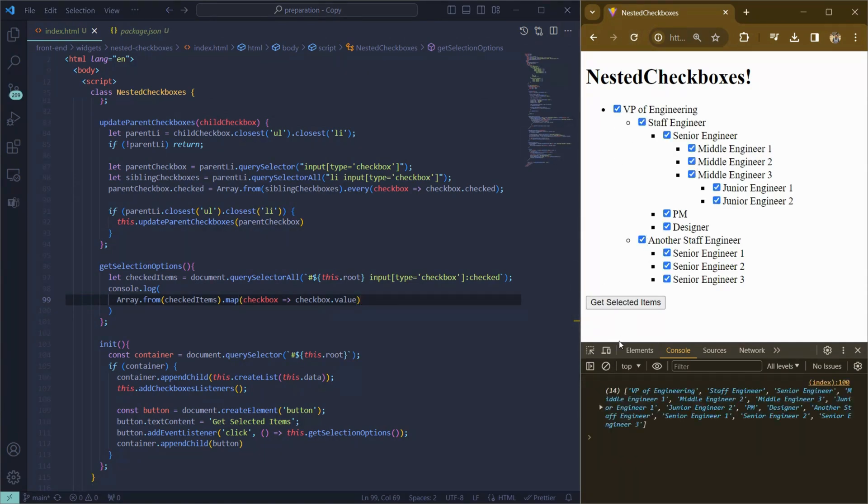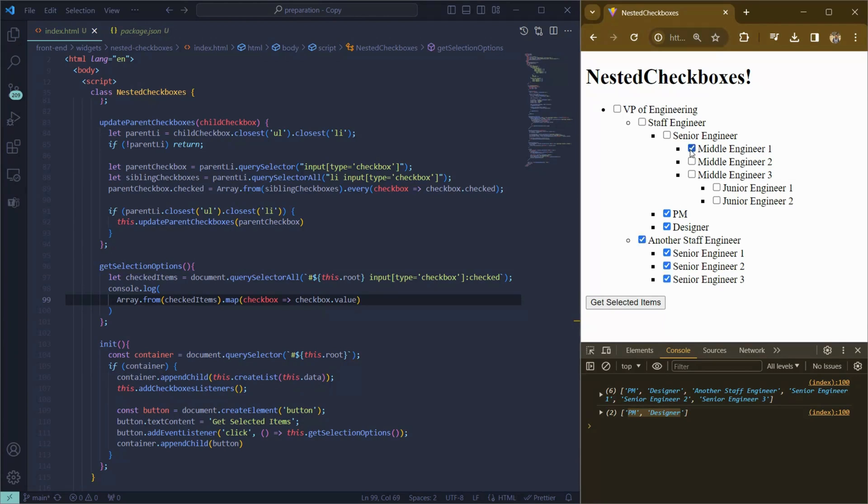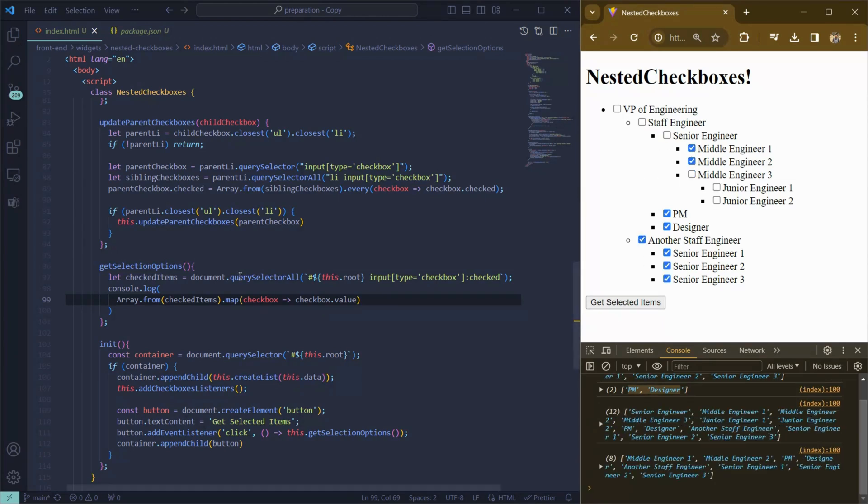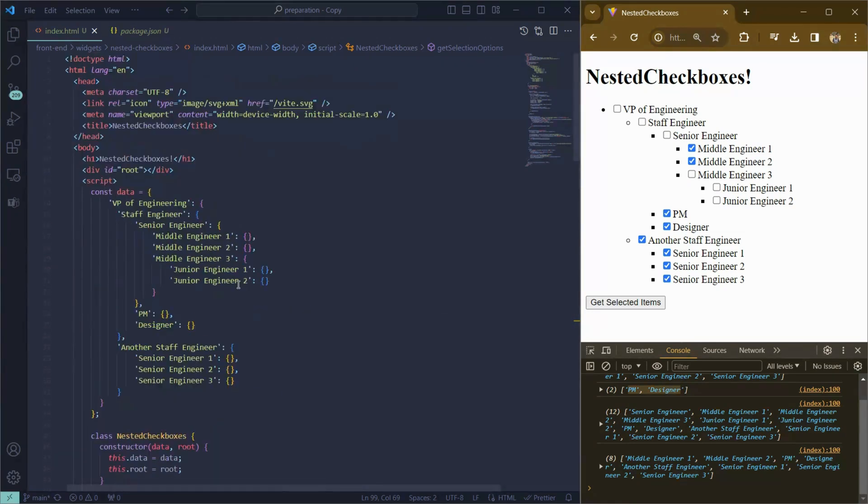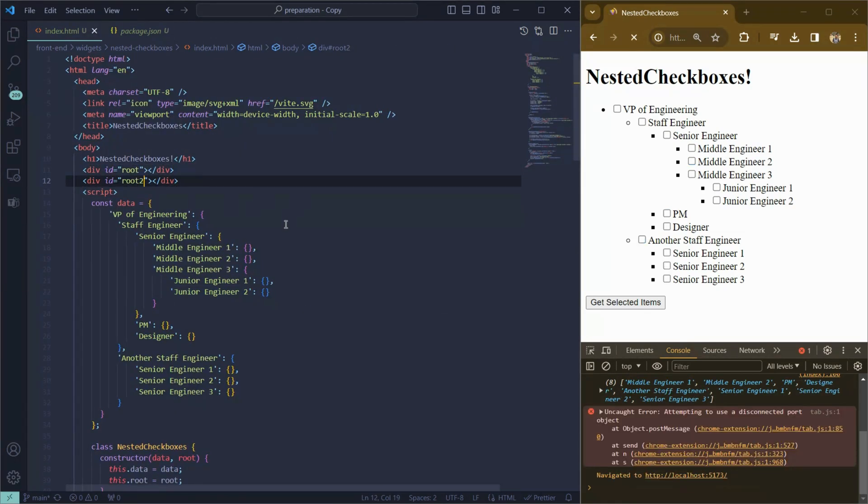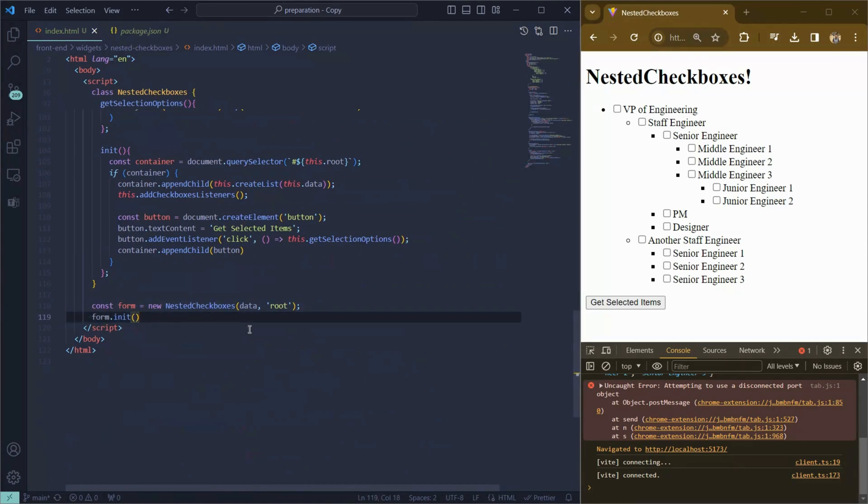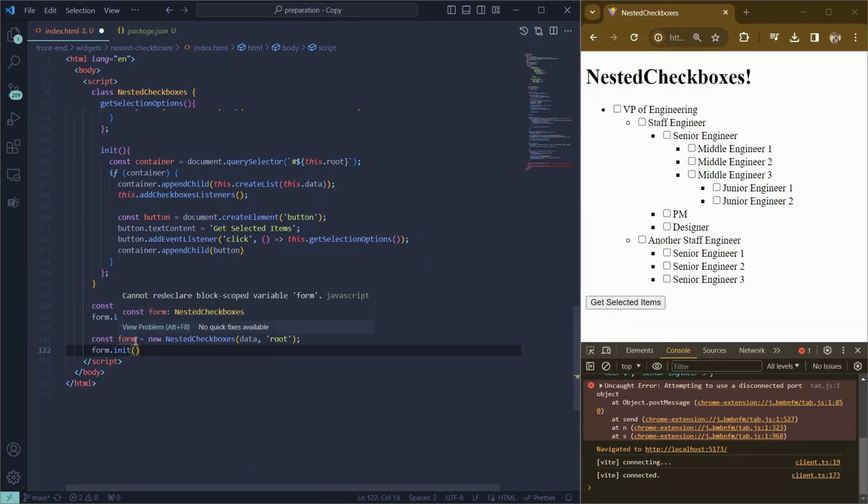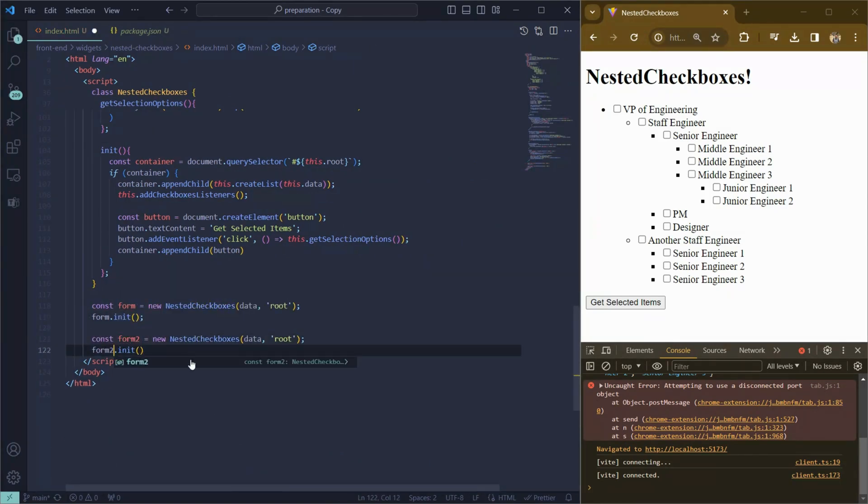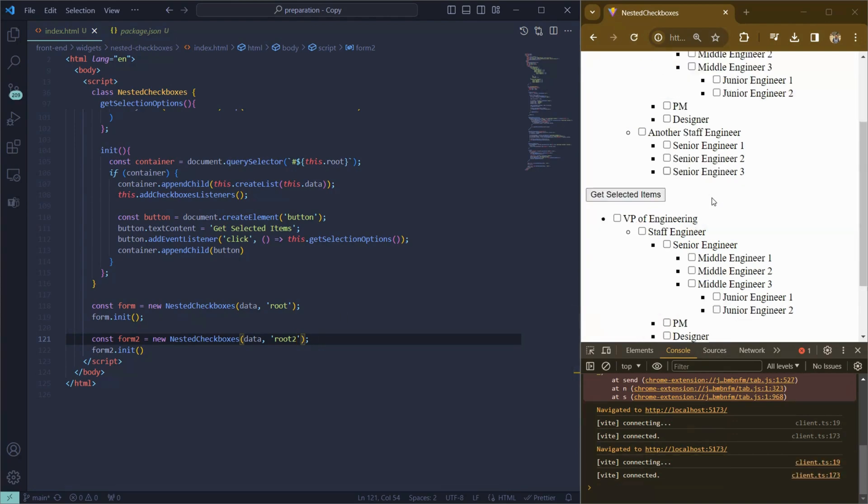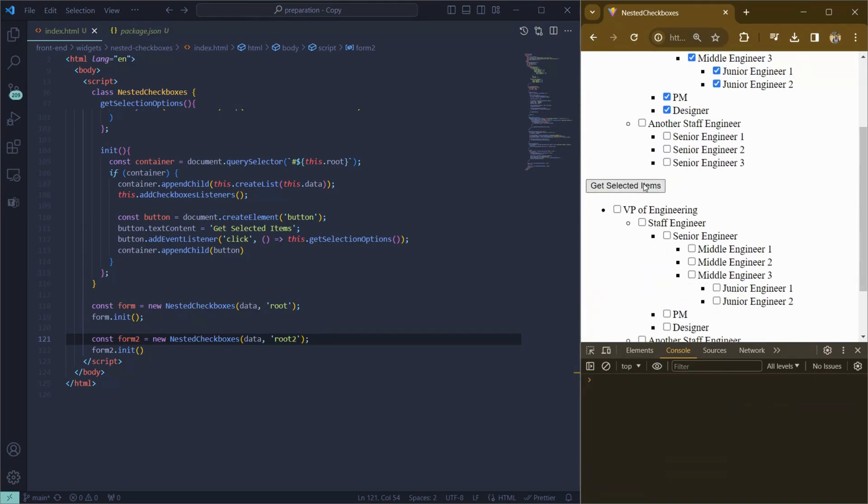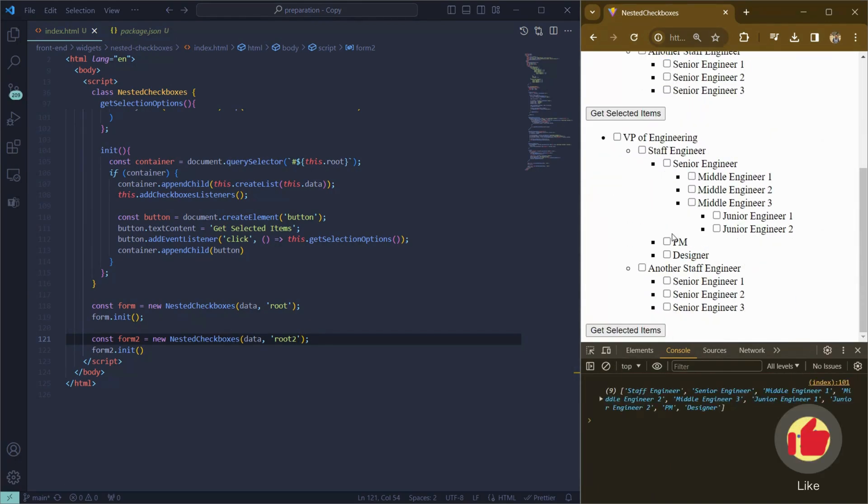And we can see all selected items in our console. If it's one, two, it doesn't matter, it works. If we create another instance of the class, we will have two separate solutions. Let's add new root element and create a new instance of our component. And check it. Now we have two separate solutions with two separate getSelectItems buttons.